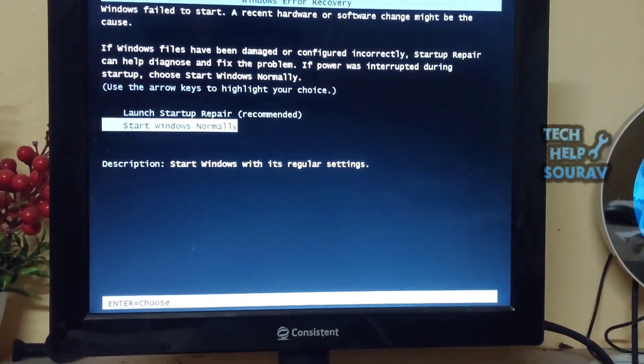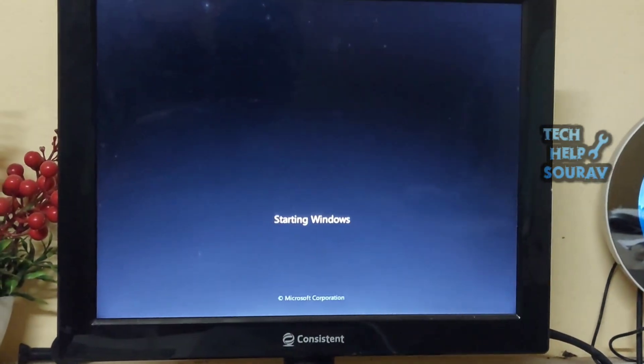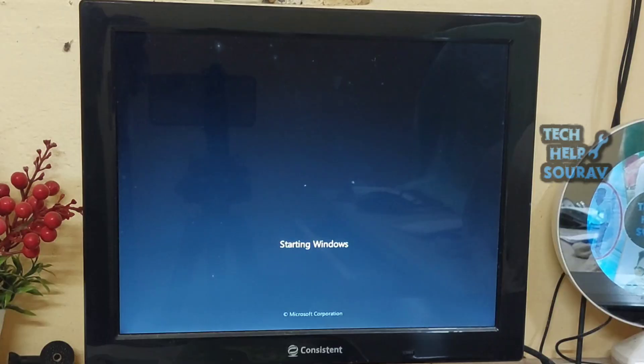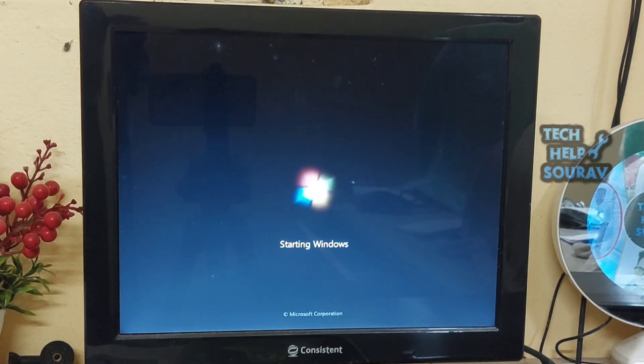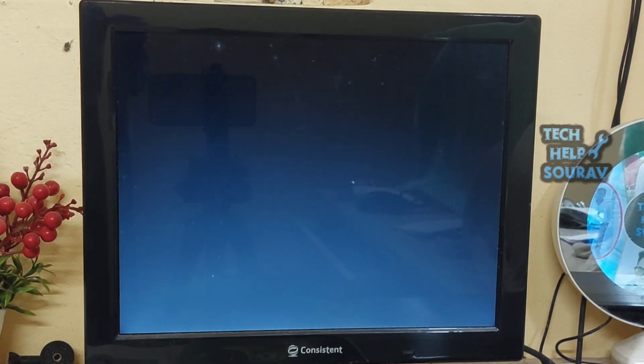Now you enter start Windows normally, you will see that the computer will start the system without any problem. Then reinstall the operating system if it shows the same problem.